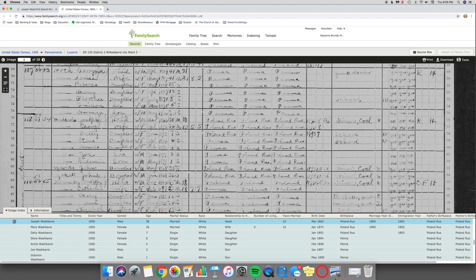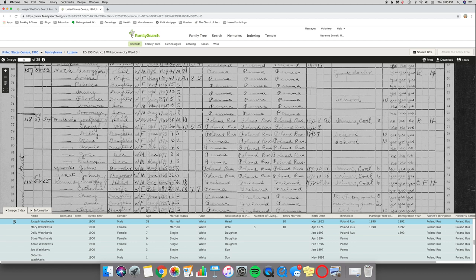But in 1900, as of the census, he was still an alien. And he was a coal miner. And I know that this is him because his wife was Deli - my great-aunt was Della. Stein - I have no idea where they got that from, but it's really Stella. Anna. Joe. And this looks like Godoman, but it's actually supposed to be Dominic. So I know we've got the right person. So I was really excited for that.